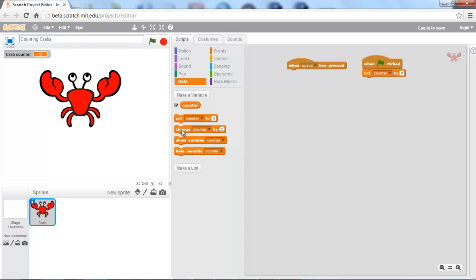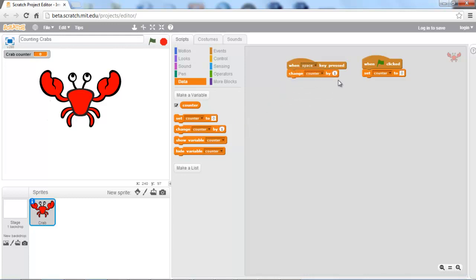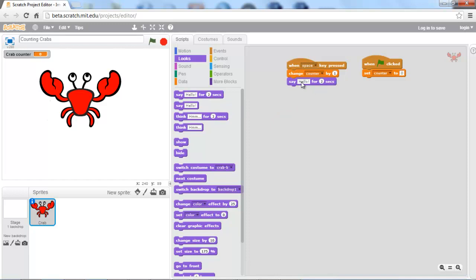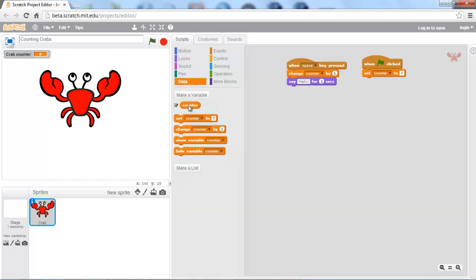Speaking of incrementing, we're going to change counter by one whenever the key space is pressed. And we're also going to go ahead and pull in a look here, and we're going to say that the key has been pressed multiple times. Now if you may notice, right now you only have an option of placing counter in here, and you want the crab to also say a string with that counter. So in order to do that, we need to go over to the Operators tab.